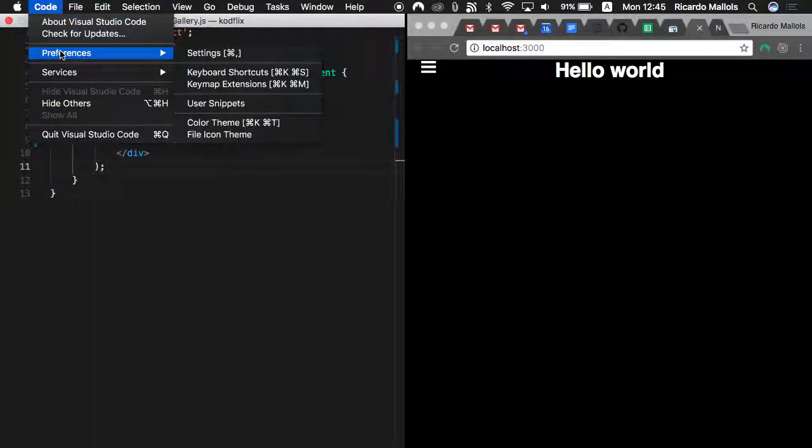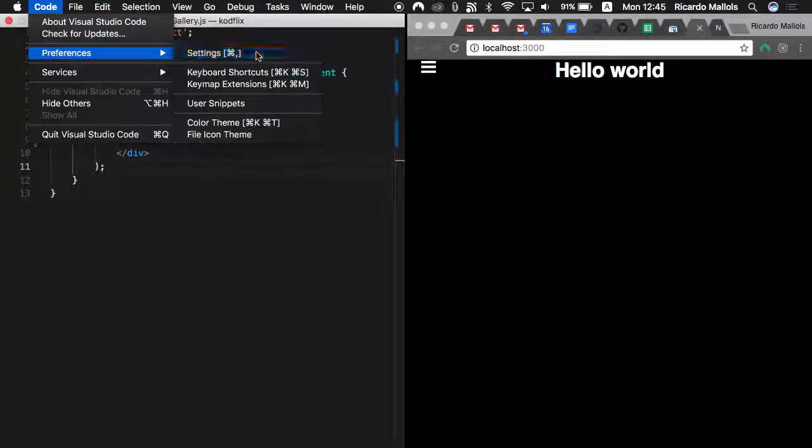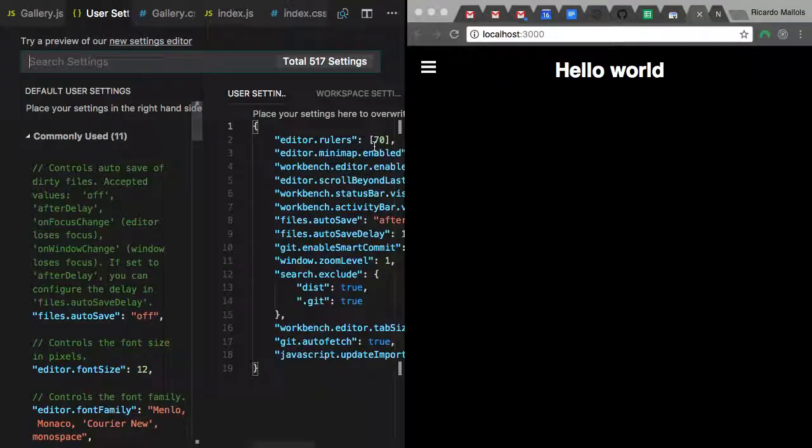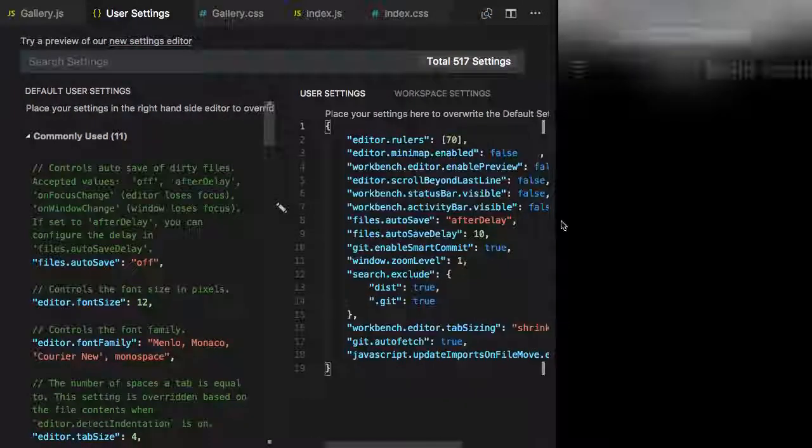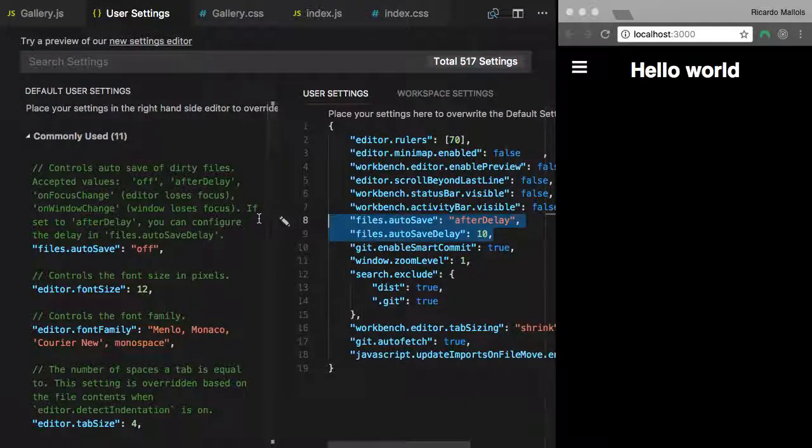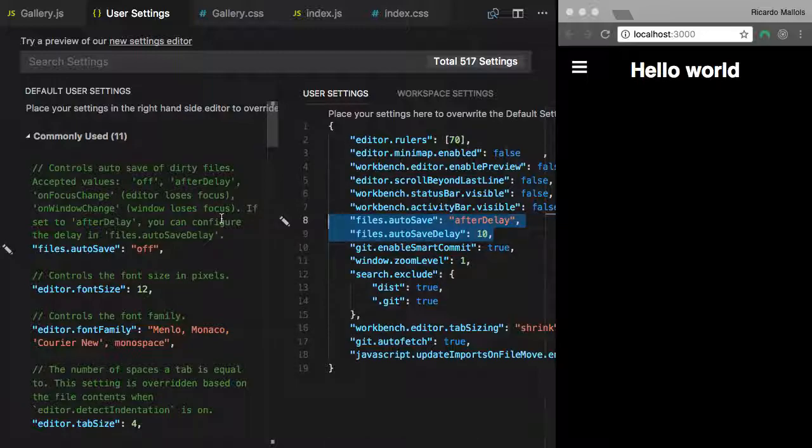So look at what I'm going to show you. You go to Code Preferences Settings. You can add a couple of very nice lines here. Look at these two lines.